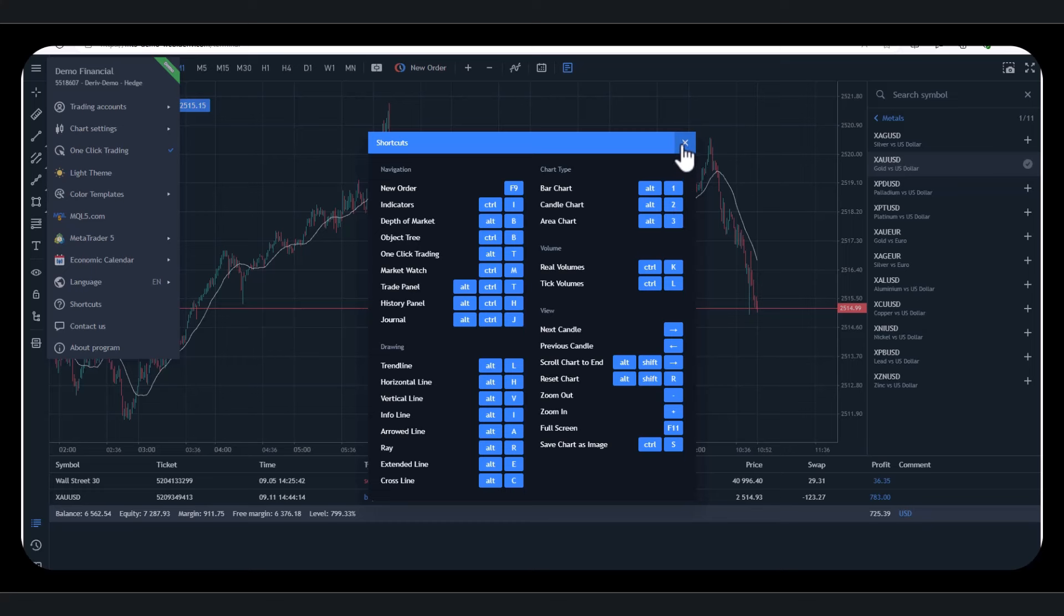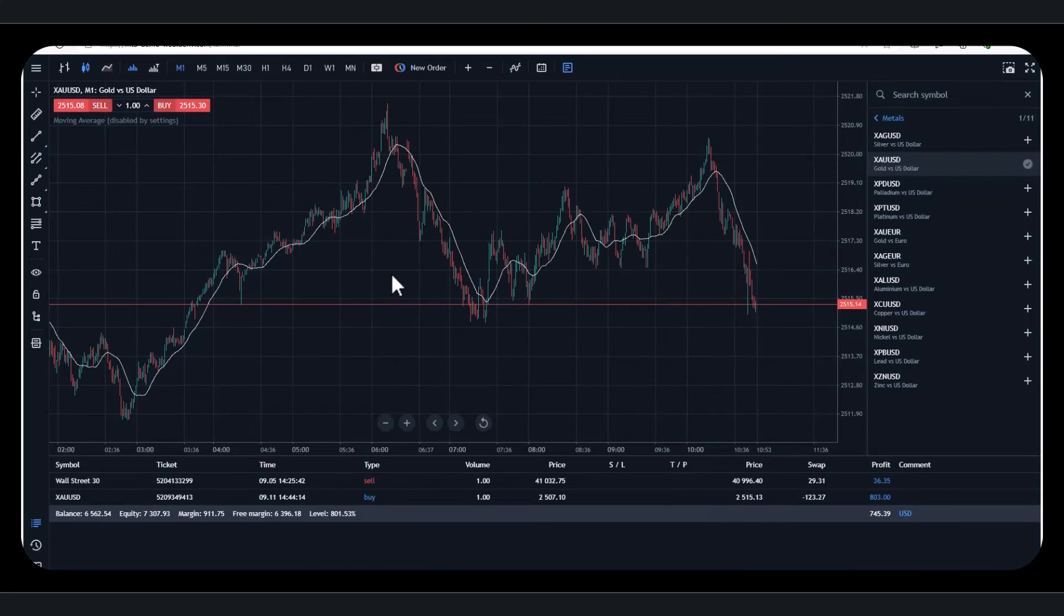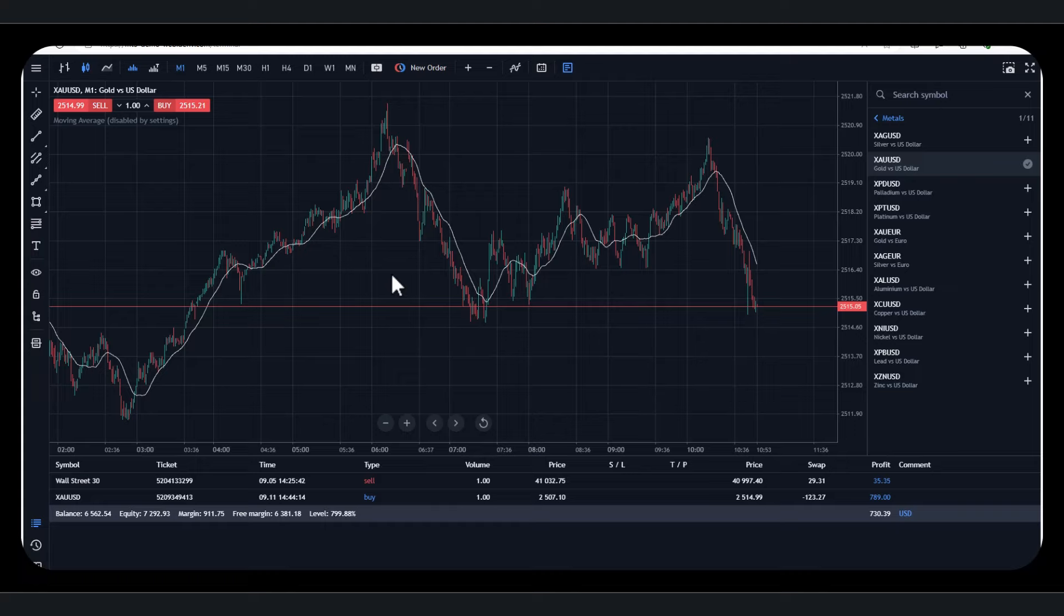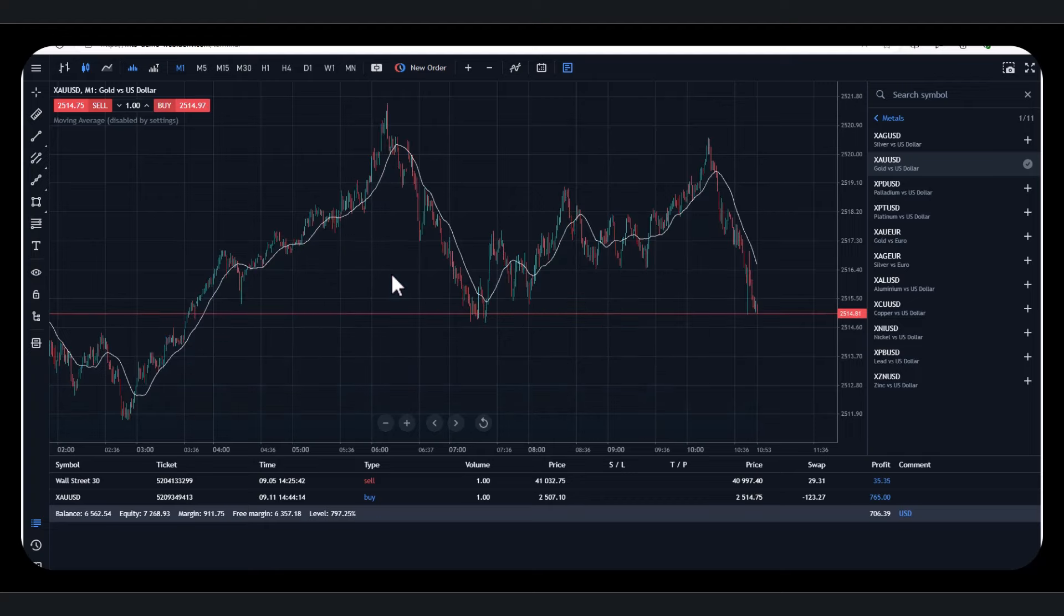If I just hold that on the keyboard, alt 1, alt 2, and alt 3, you see what's happening. The chart is changing.